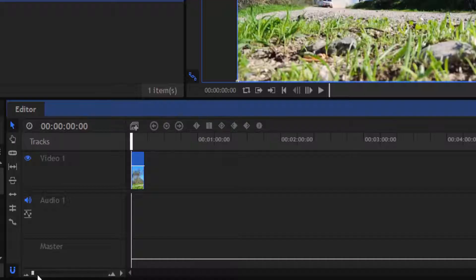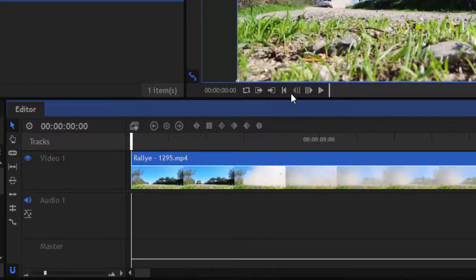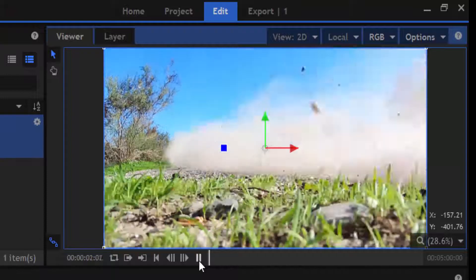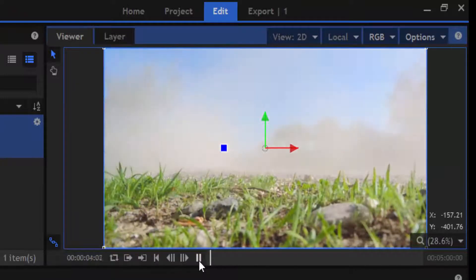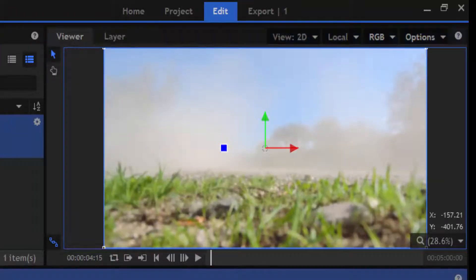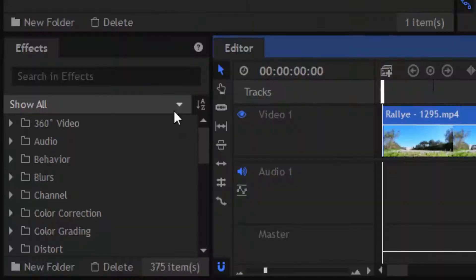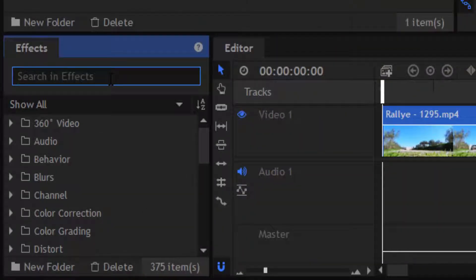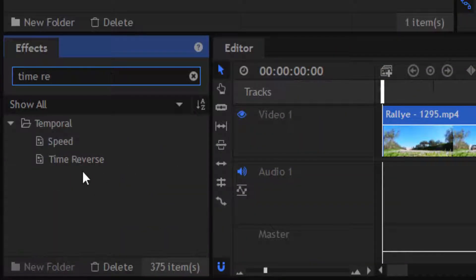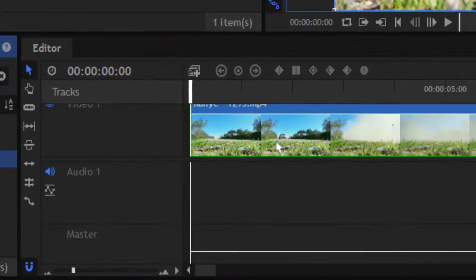I'm going to zoom the timeline. Now I'm playing the video and you can see that to reverse the video, on the effects tab there is a search bar. In that search bar, type in 'time reverse' and drag that effect and drop it into that video. This will reverse the video.